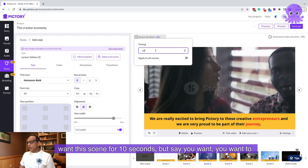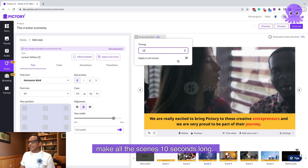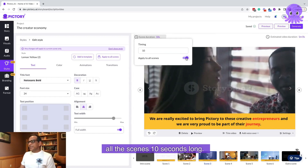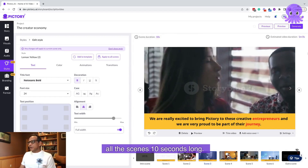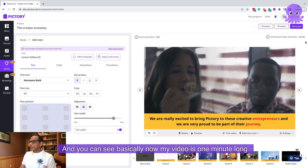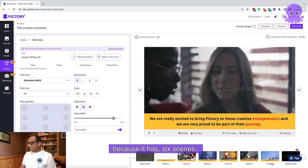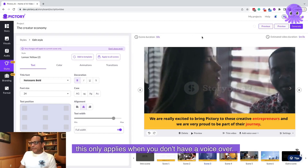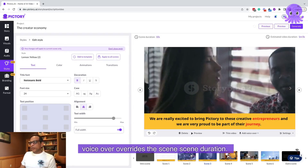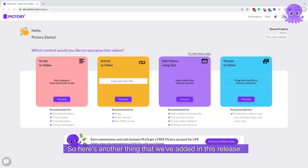Say you want to make all the scenes 10 seconds long — you can simply press this button here and it will make all the scenes 10 seconds long. You can see my video is now one minute long because it has six scenes. This only applies when you don't have a voiceover; when you have a voiceover, the voiceover overrides the scene duration.